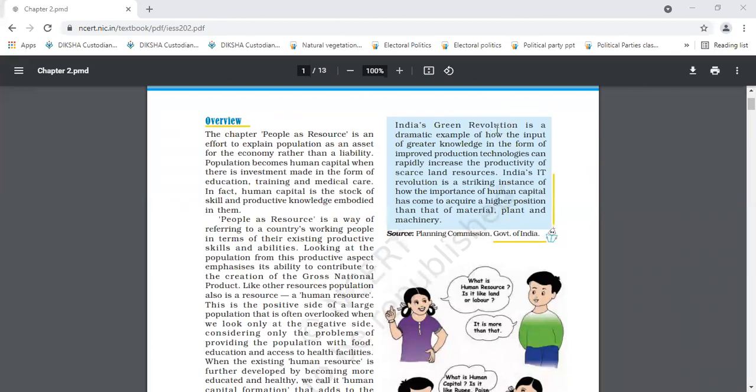So, that means human capital is the stock of skilled and productive knowledge. And that is why it is also called entrepreneurship.